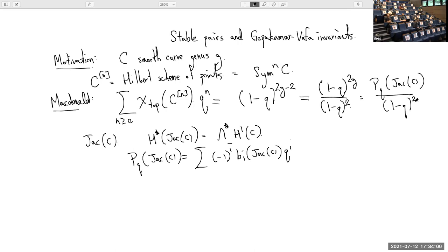What I have is a slightly silly identity where on the left-hand side I'm summing over all n the Euler characteristics of the Hilbert schemes, and on the right-hand side I just have a single space — the Jacobian — but I'm doing something more refined: taking actual cohomology instead of just Euler characteristics. The q has a different meaning on each side.